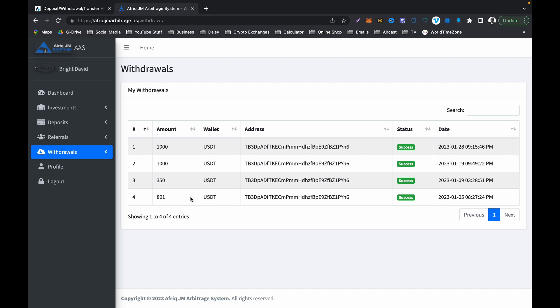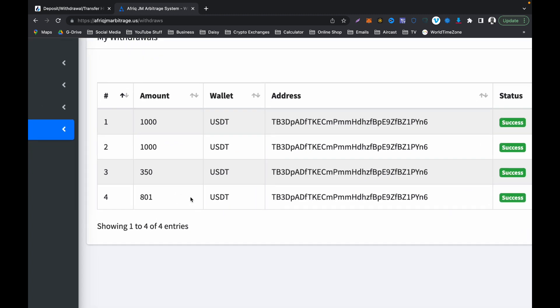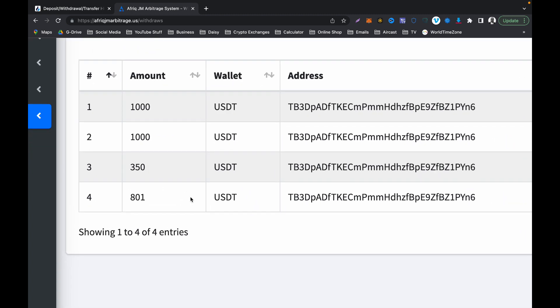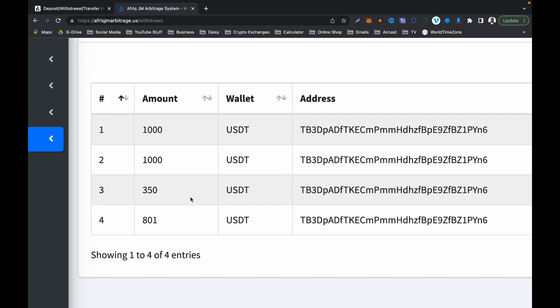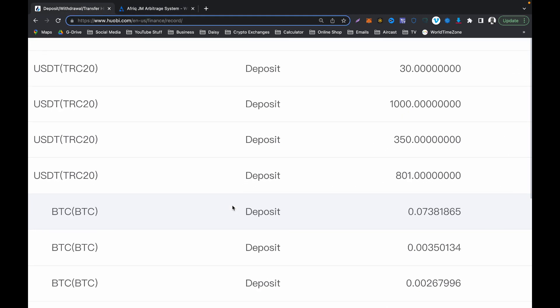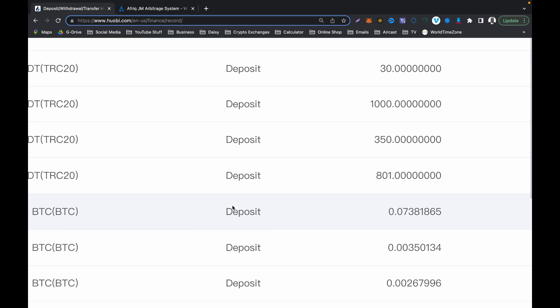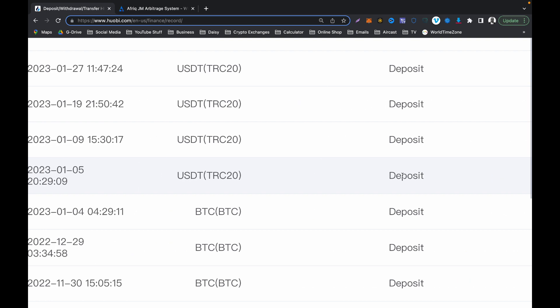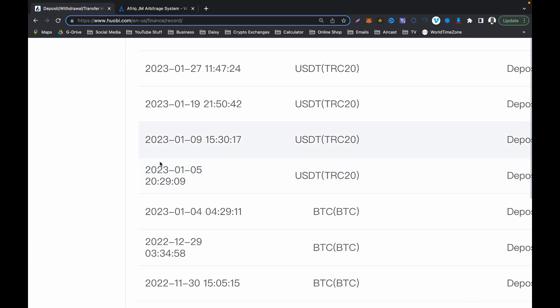Now let us, for the benefit of the doubt, double check those withdrawals with my Hobby account, because these withdrawals are going into my Hobby exchange. So if I go to my Hobby, watch that, that is $801 and look at the date, that is on the 5th of January, five days after New Year's Day.